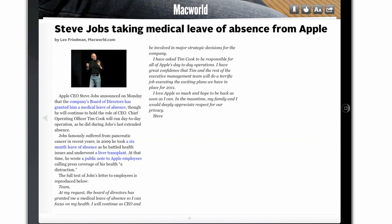Reading a story couldn't be simpler. Just tap on it, and then when you're done, tap the large back button on the left side of the screen.